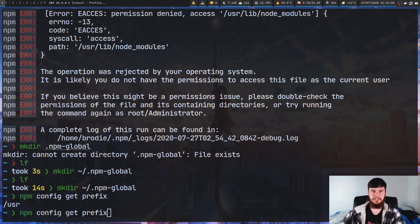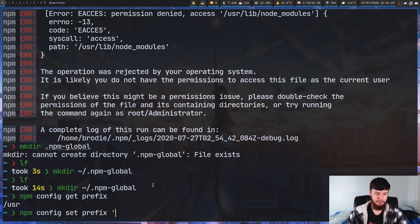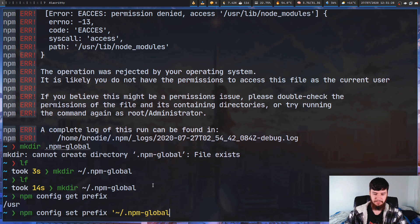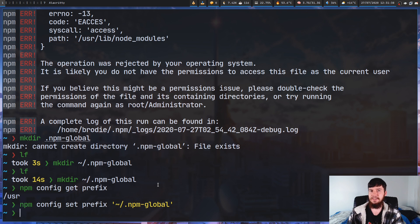Instead of doing get, we're going to run 'set prefix', which lets you set the value. We're going to set the prefix to that directory we just made — in this case, home/.npm-global. Remember to close your quote marks. Now the prefix is set, but we won't actually be able to execute anything located in that directory, so we need to also add that into our PATH.